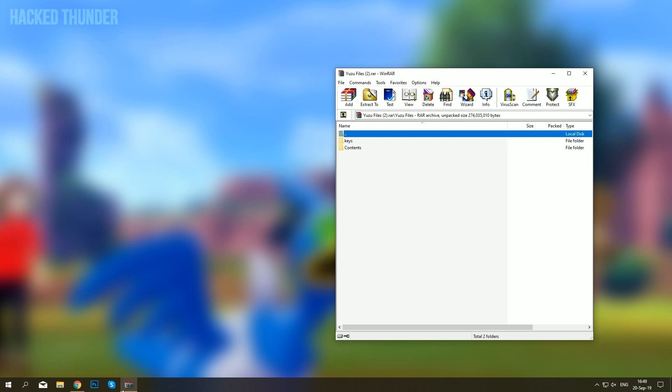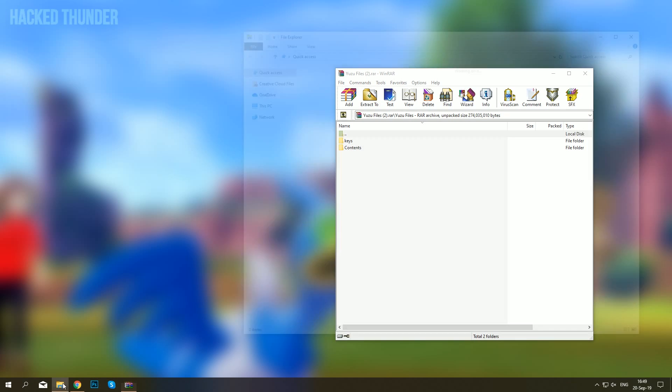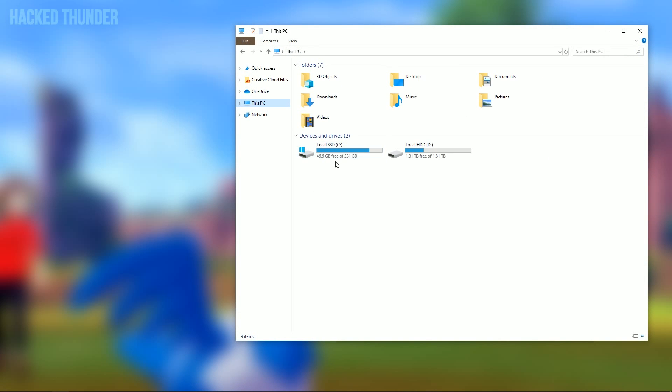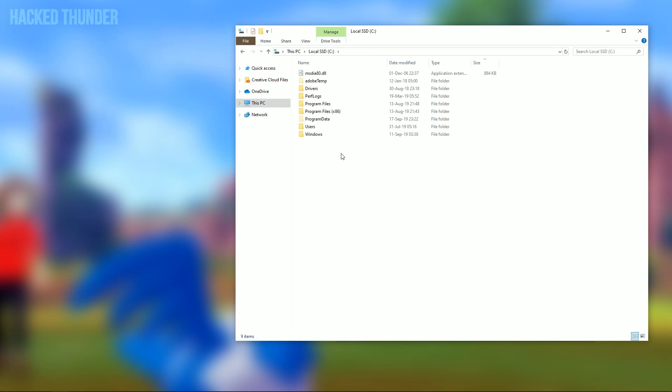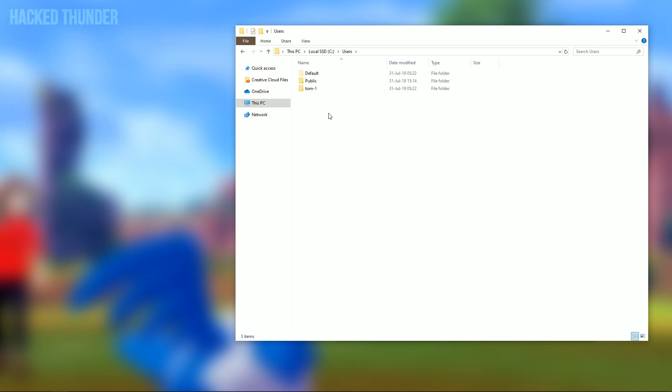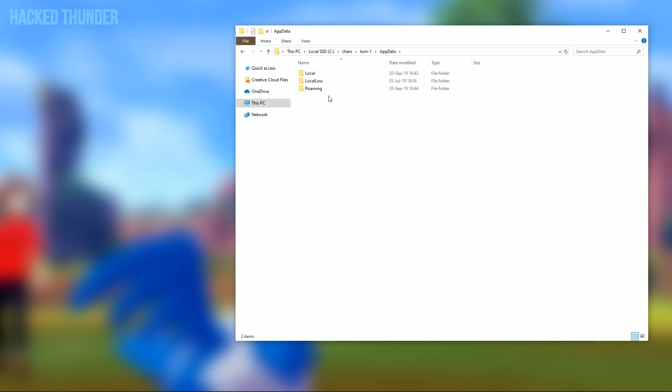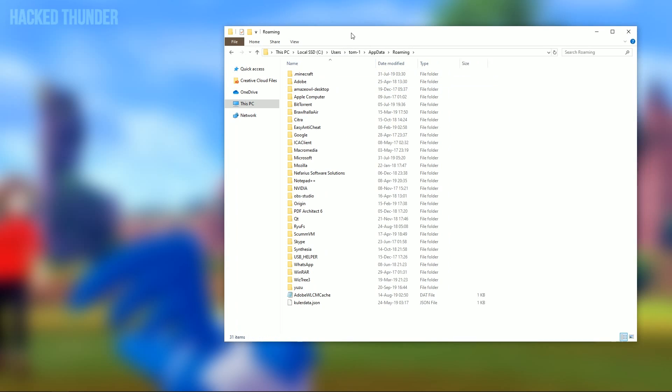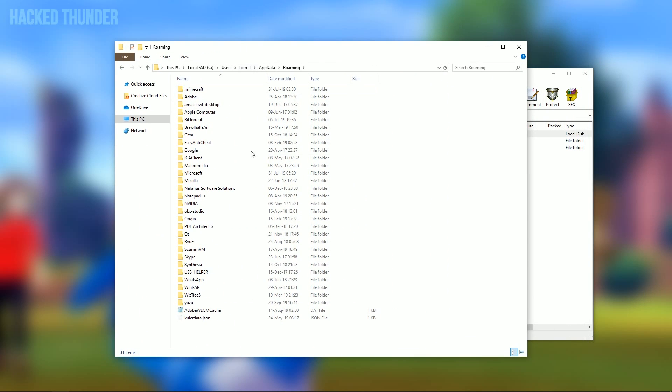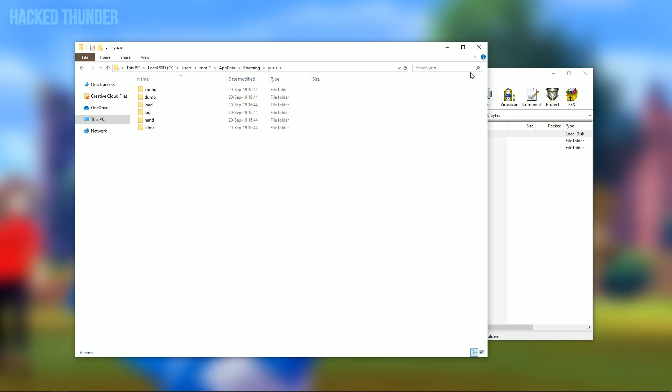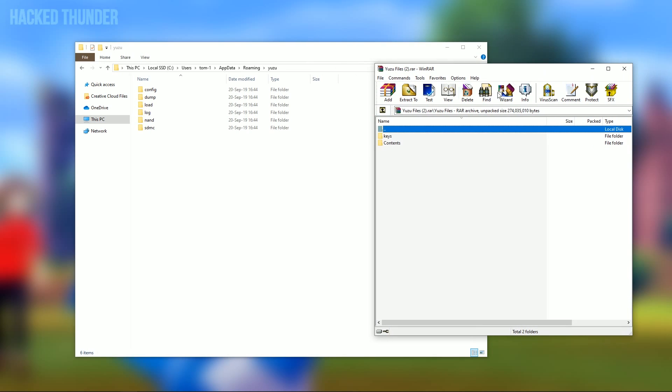Now go to your C drive, click on users, click on your user name, and click on app data. Then go to roaming and search for the Yuzu folder. Open the Yuzu folder and drag the keys folder into this folder.